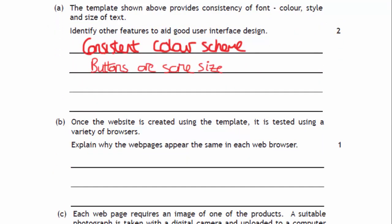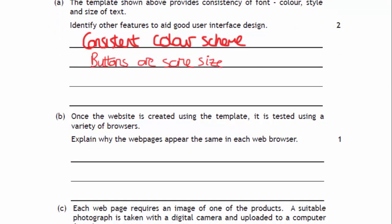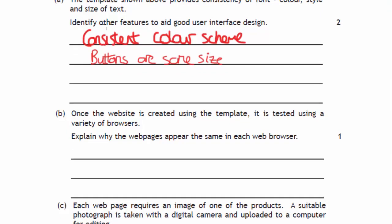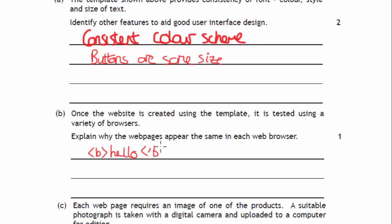Explain why web pages appear the same in each browser. Remember when you're writing HTML, so imagine you have your tag and then you had hello. When you're actually writing your HTML, you're not just writing the content of it, you're actually writing down the formatting because it's HTML that contains the data to do with the actual appearance of it, not the browser.